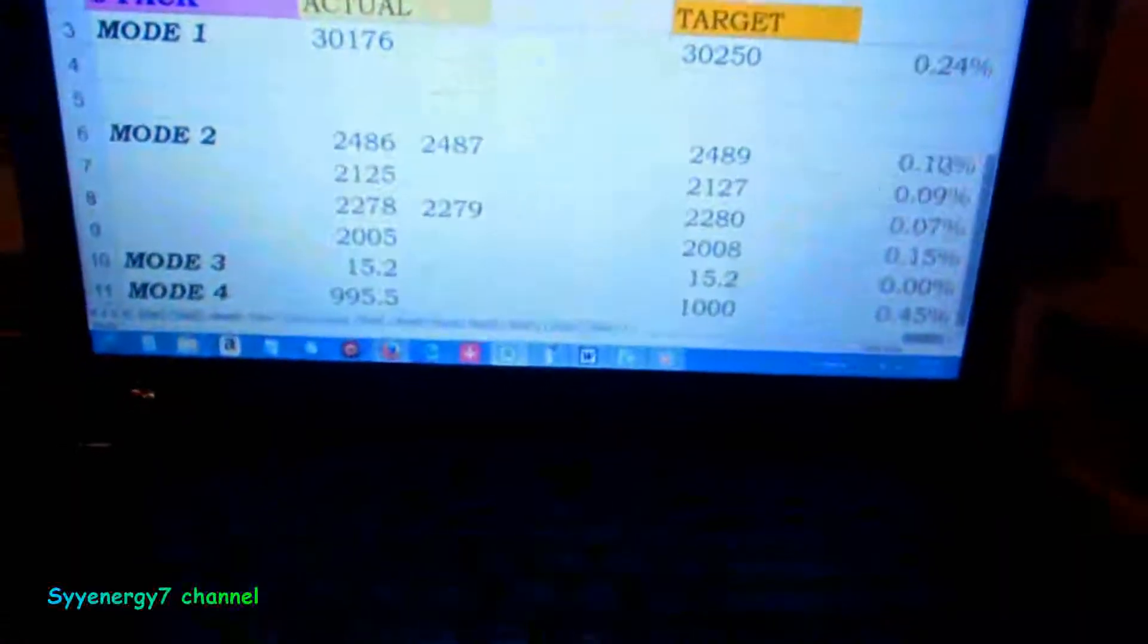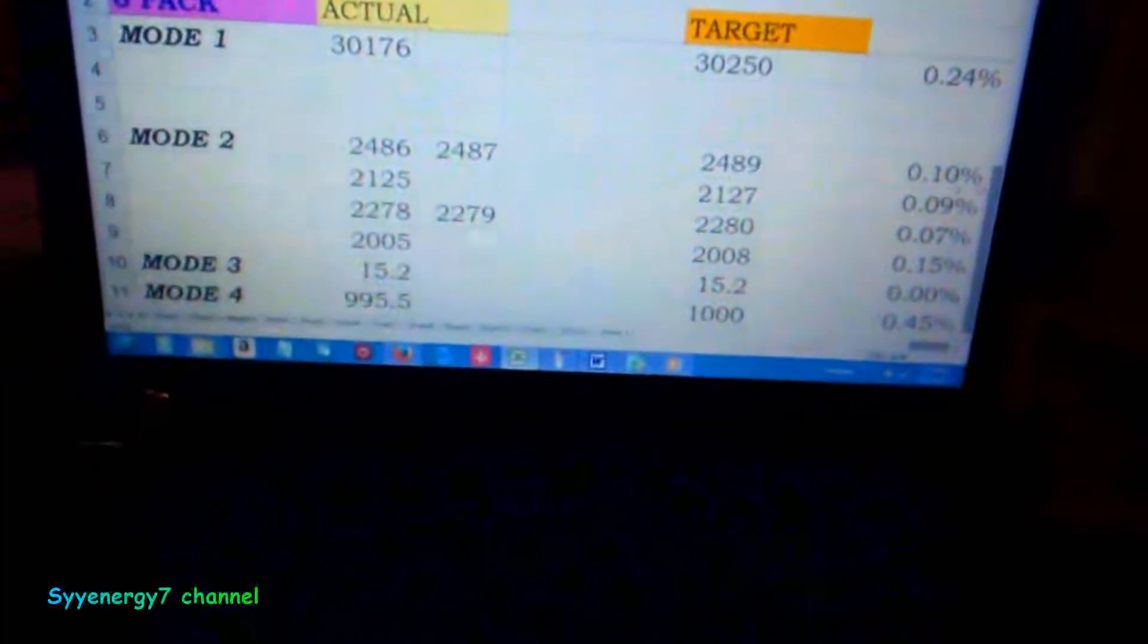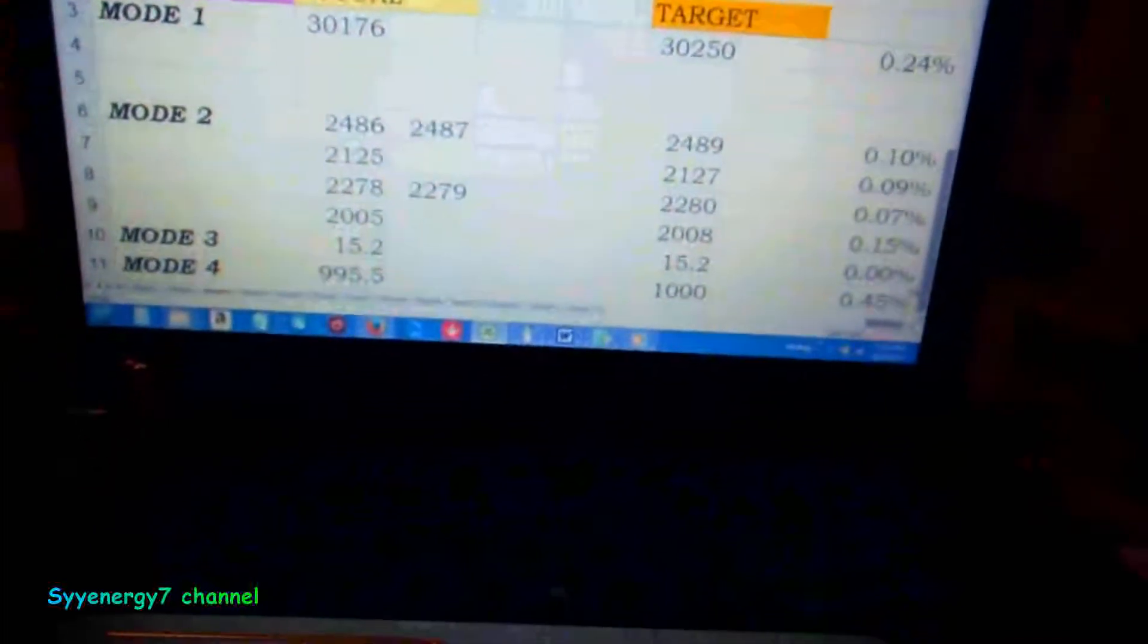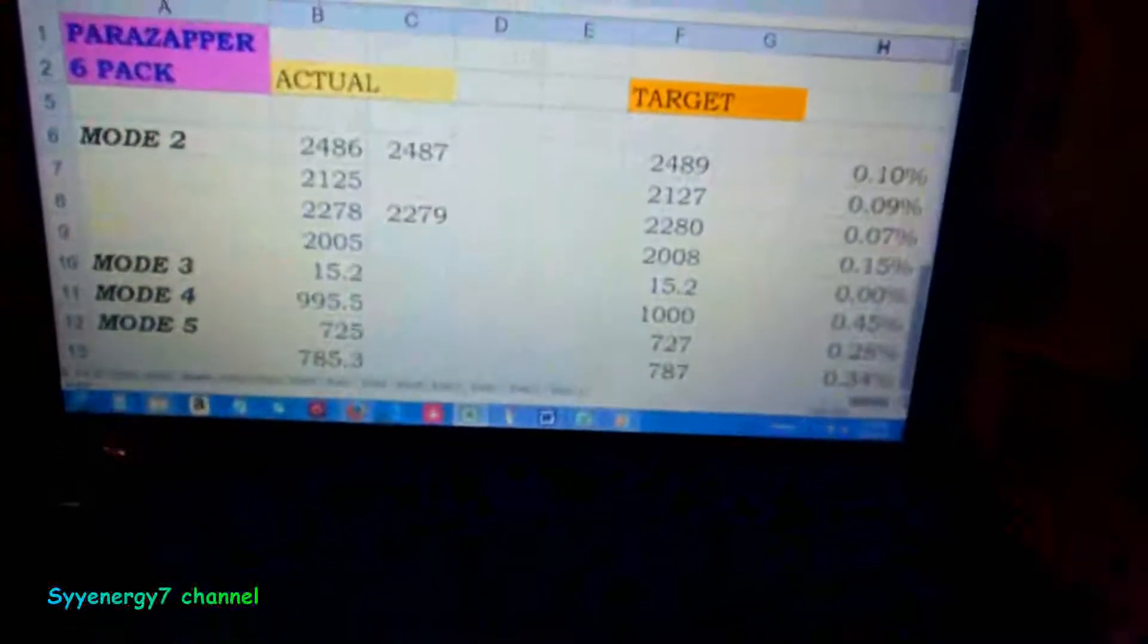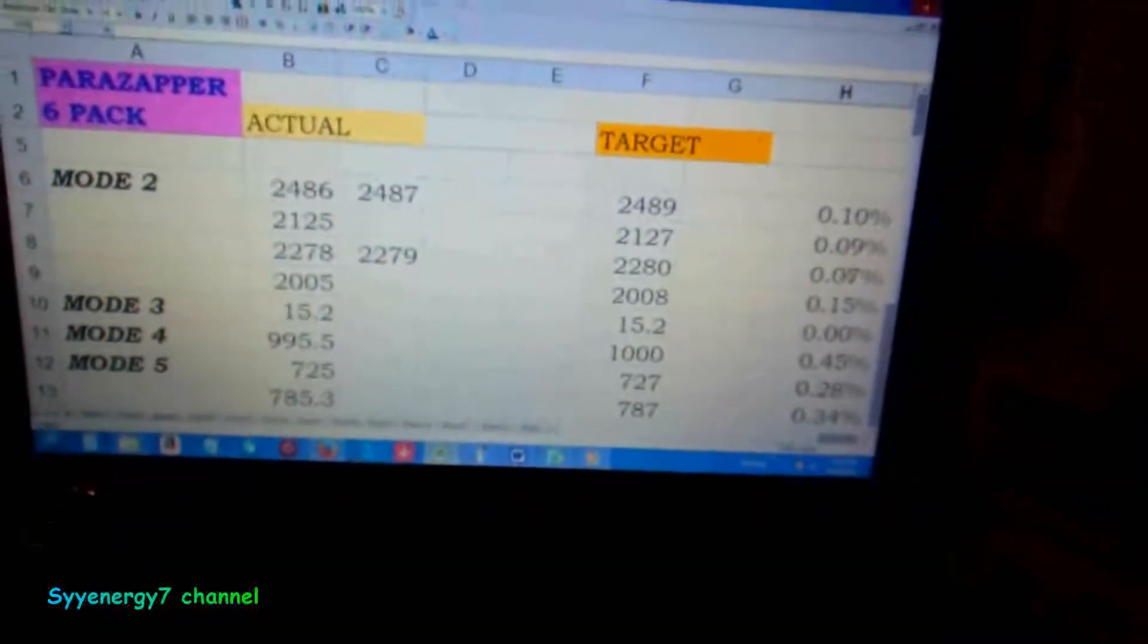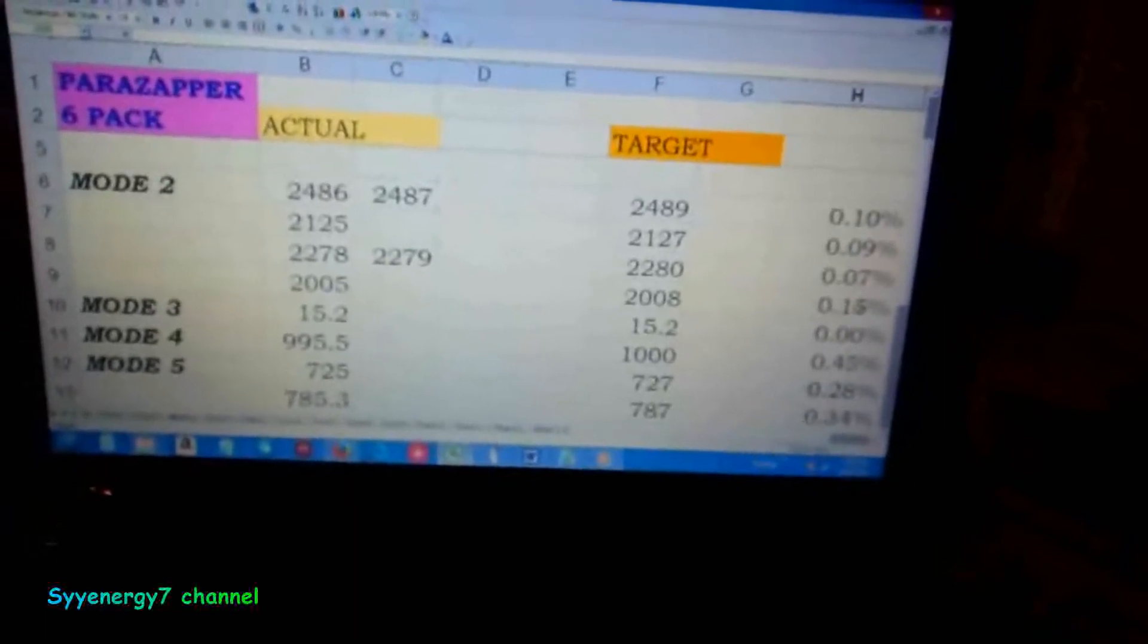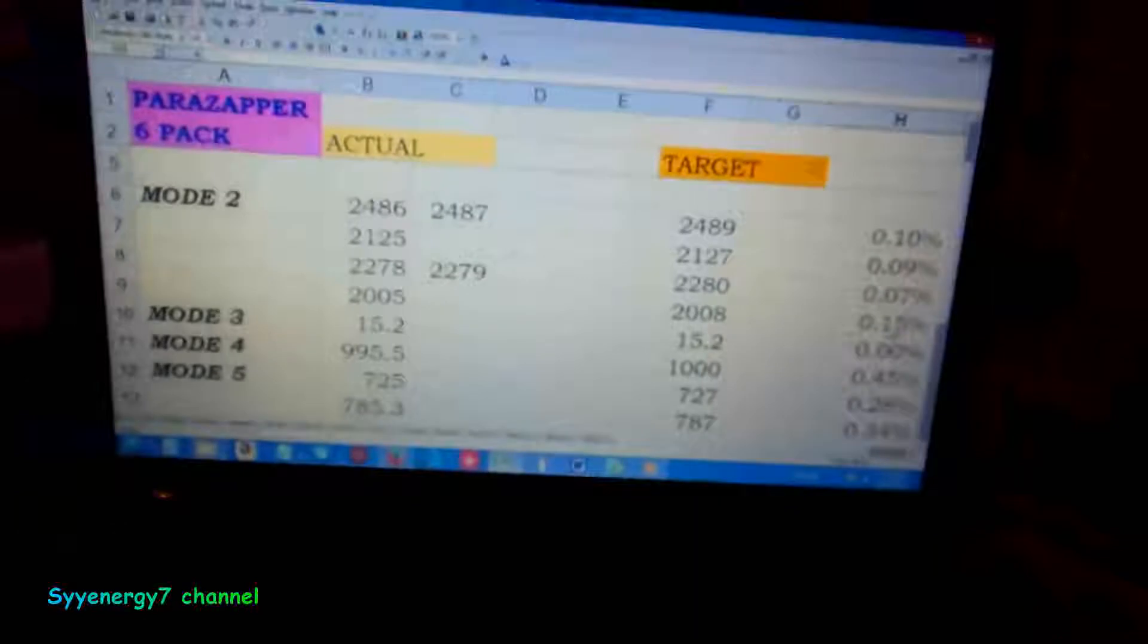I'm running about 2486, which is off only a tenth of a percent, not a full percent. I ran these all through and was coming up with nine hundredths of a percent off, seven one hundredths of a percent off, fifteen one hundredths of a percent off.